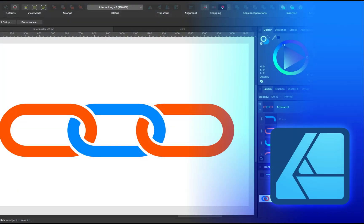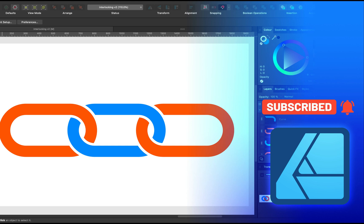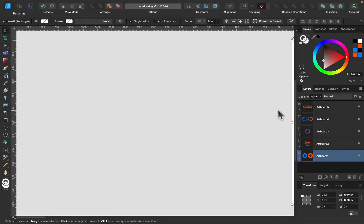In today's video we're going to explore interlocking different objects. It was a bit tricky in version 1 of Affinity Designer, but it's much faster and easier in version 2. We'll look at five common examples of how we can interlock shapes together. We're going to use the automatic mode with the brand new shape building tool.